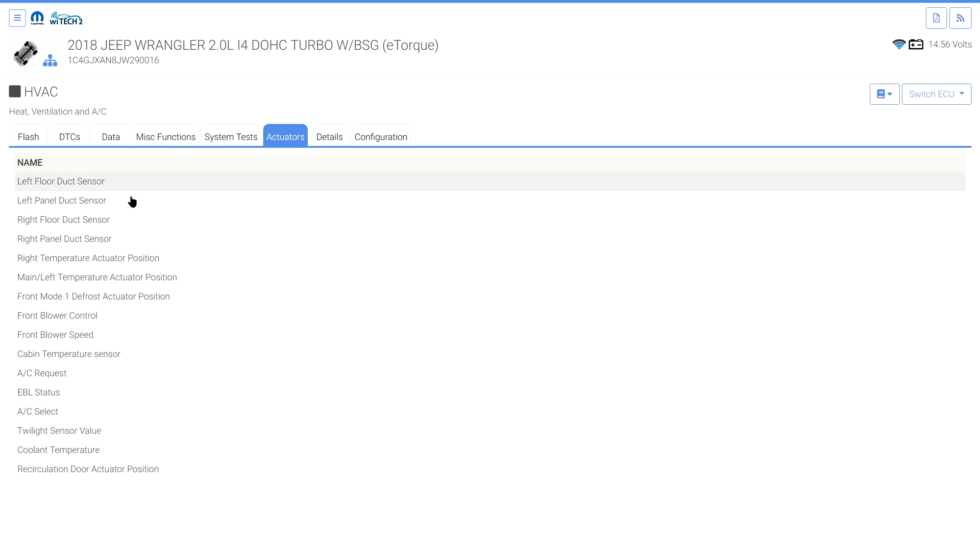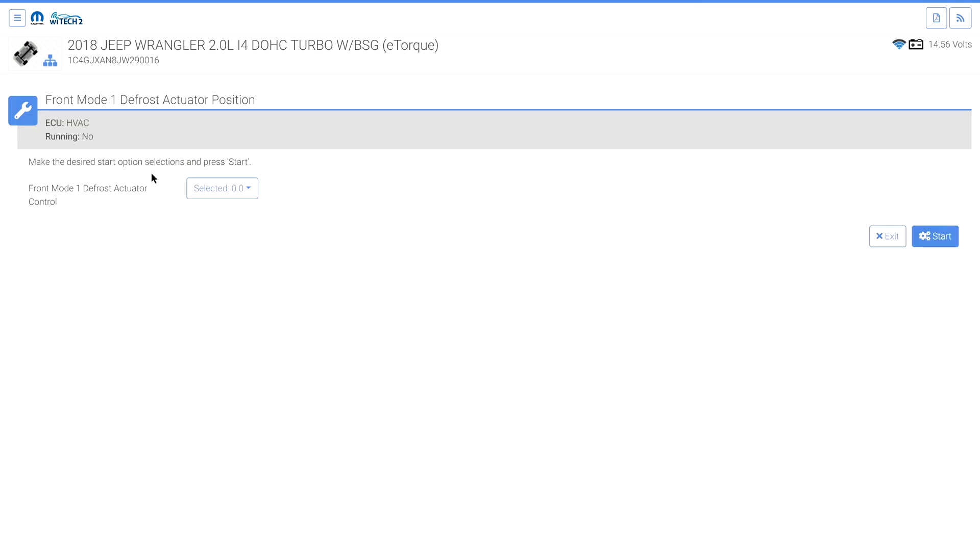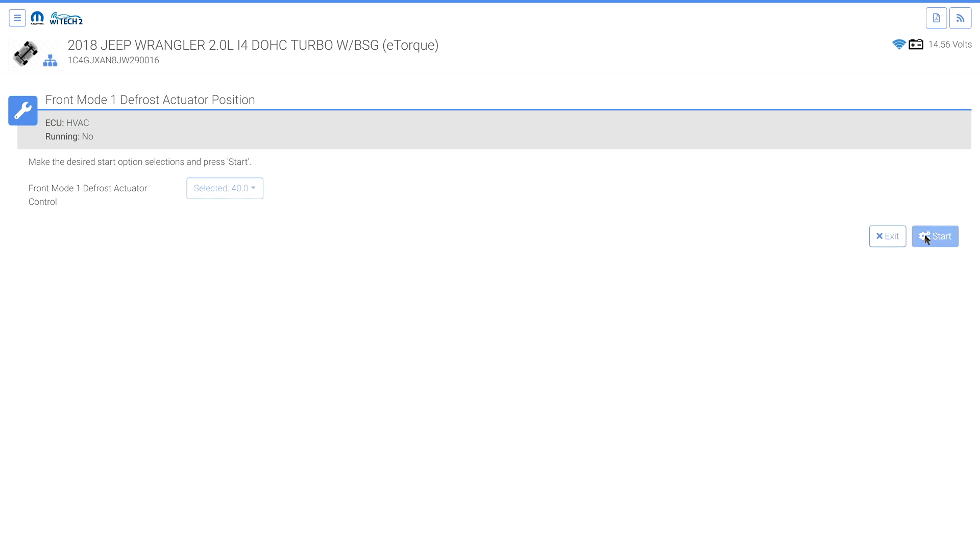To use this new feature, first navigate to the actuator tab of the ECU which contains the desired actuator. Select the desired actuator and the desired output control type, then select start.